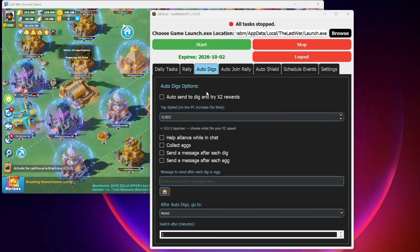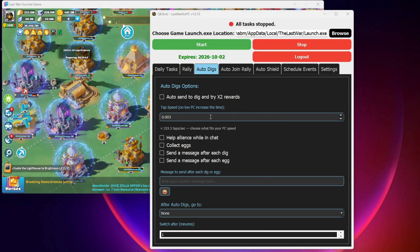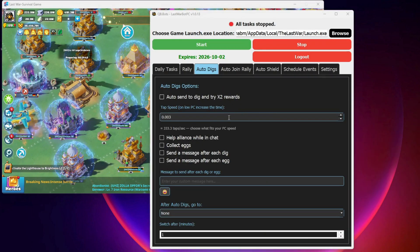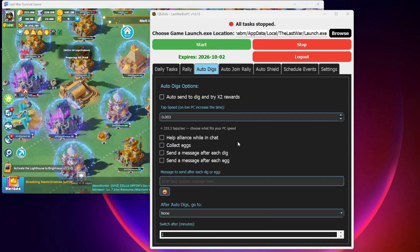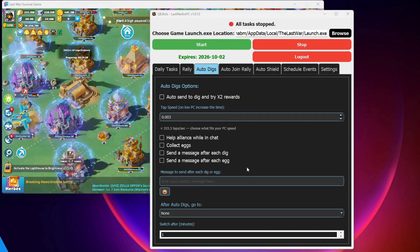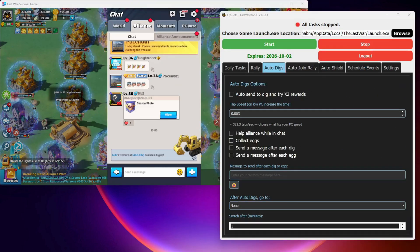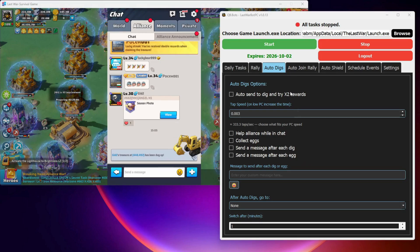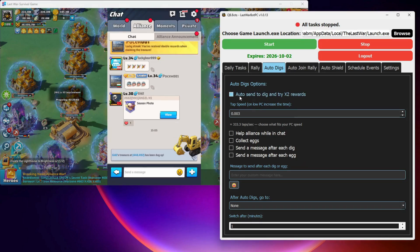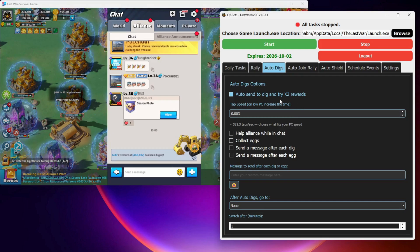Hello again everyone. In this video, we'll go over how the auto digs page works and how to set it up. First, to make the bot send a squad to digs and try for double rewards, you need to enable auto send to dig and try x2 rewards.